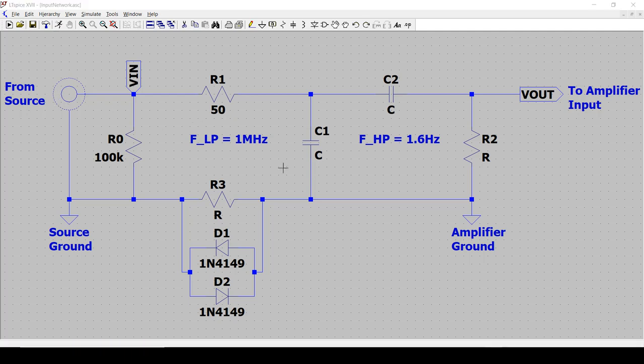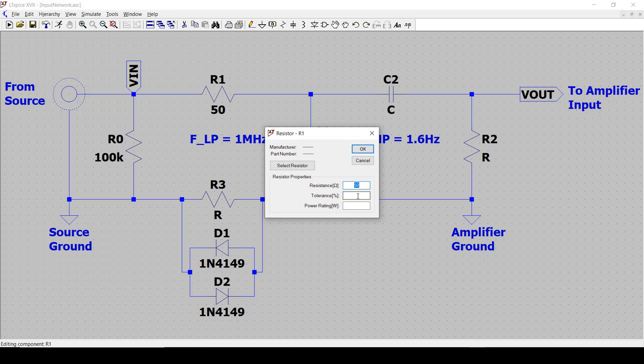So to finish up with R1, let's go ahead and add the tolerance and the power rating. So for tolerance, I'm going to pick 5%. And by the way, when I say 5%, I actually mean 5% or better. There's no penalty on making the tolerance better than what I'm specifying. I'm just specifying here like the minimum acceptable tolerance. For power rating, this resistor doesn't really see much power. So 0.25 watts should be fine, quarter watts.